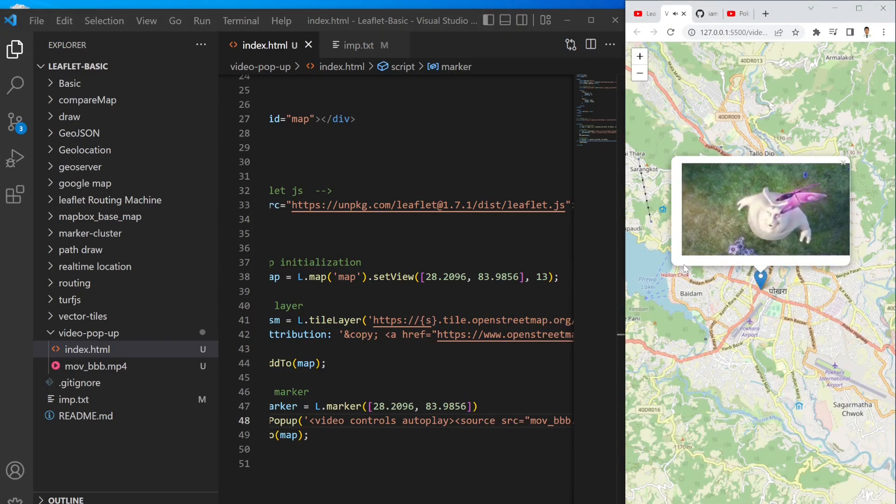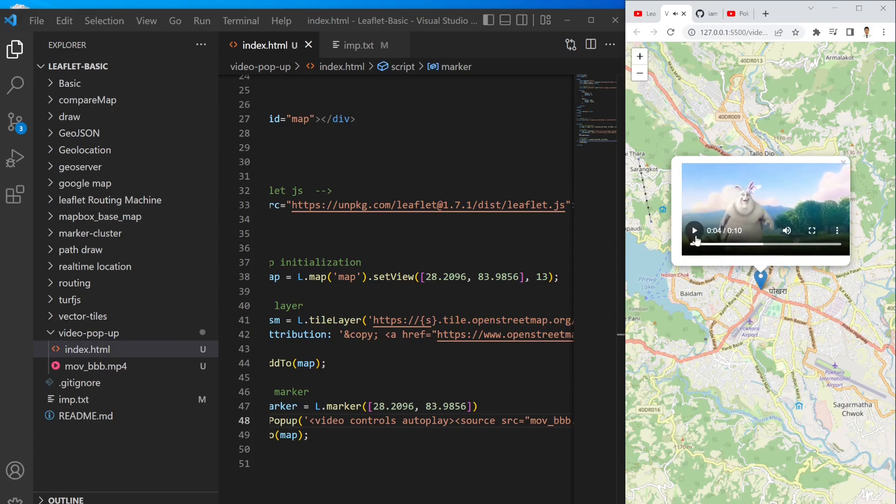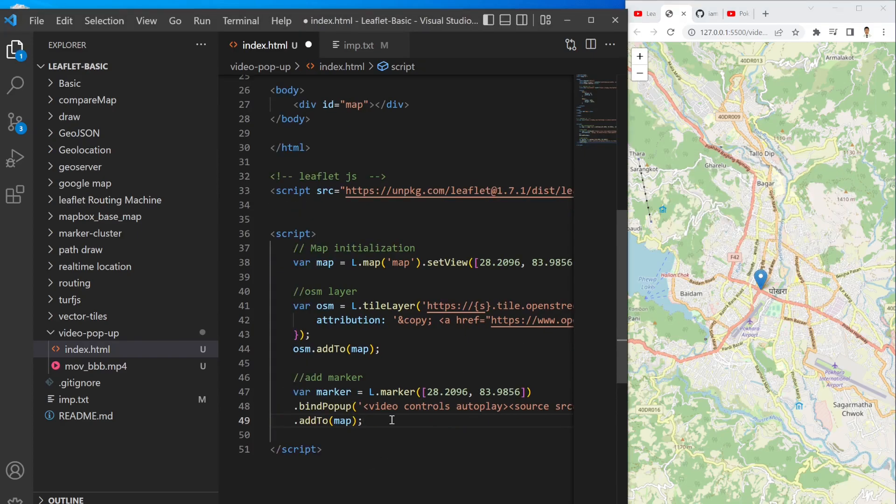And if you want to start it instantly instead of showing this play button, you can write autoplay property as well.